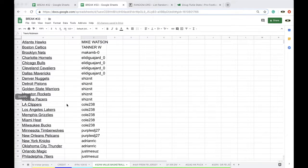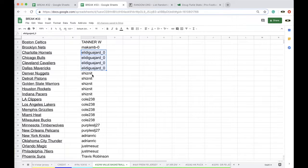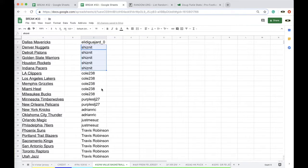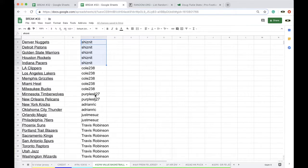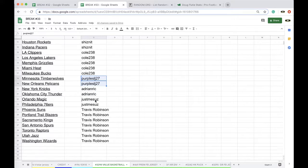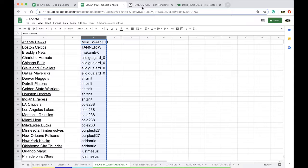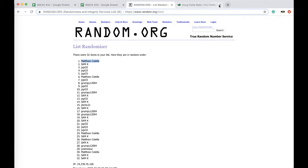I'm calling fake news. Mike 1, Tanner 1, Mac 1, Alid 4, Shiznit, Chun-Li 5, Cole 5, Purple Rain 2, Adrian 2, Justin Mee, Susanna 2, and Travis Robinson with 7, 7-7-7.